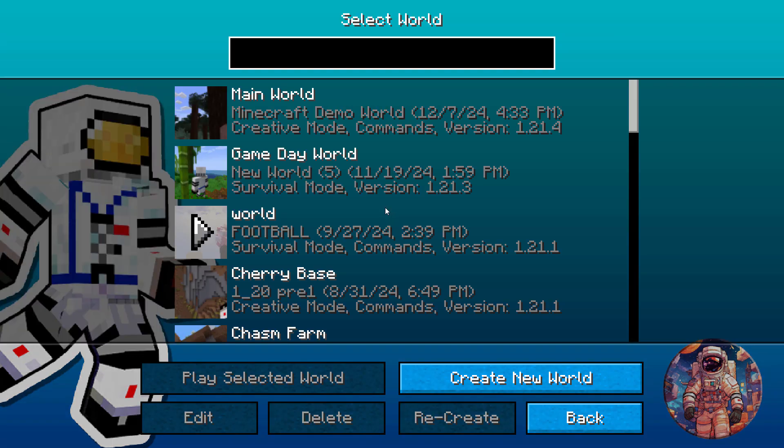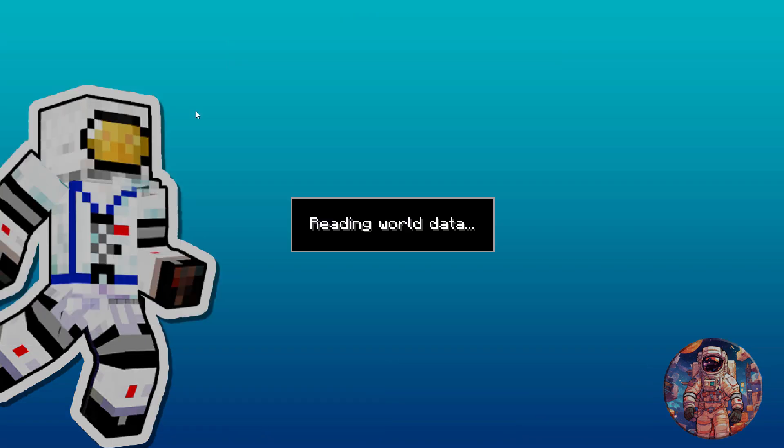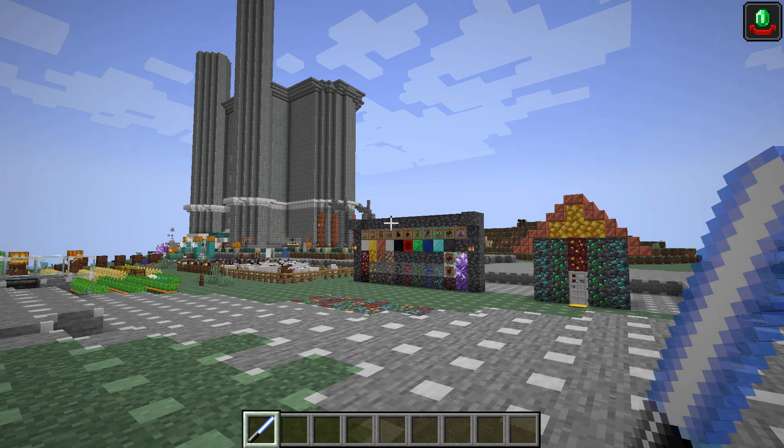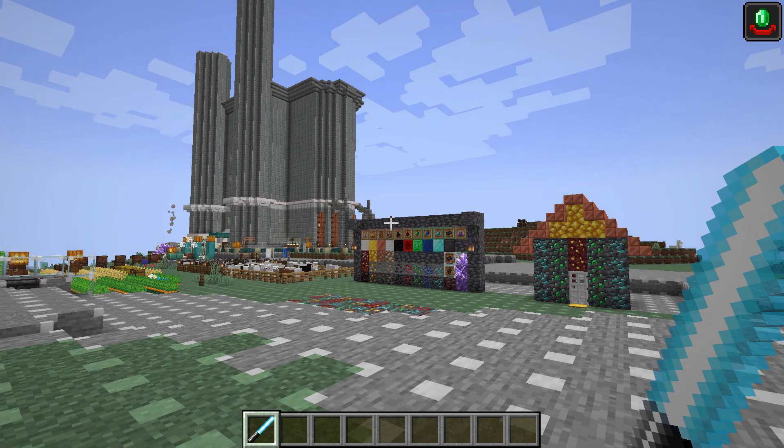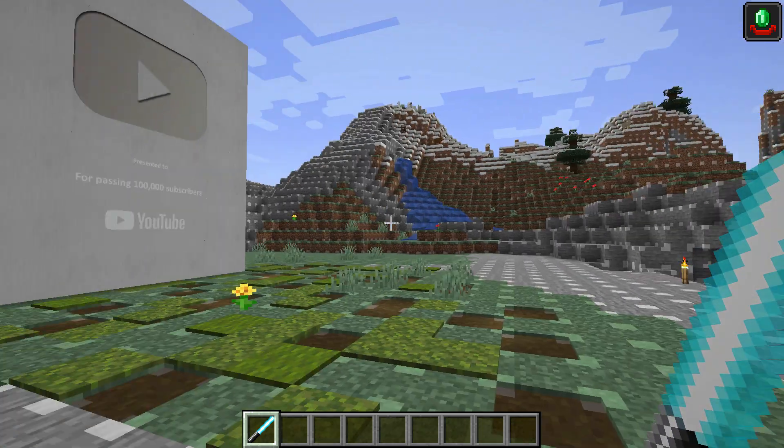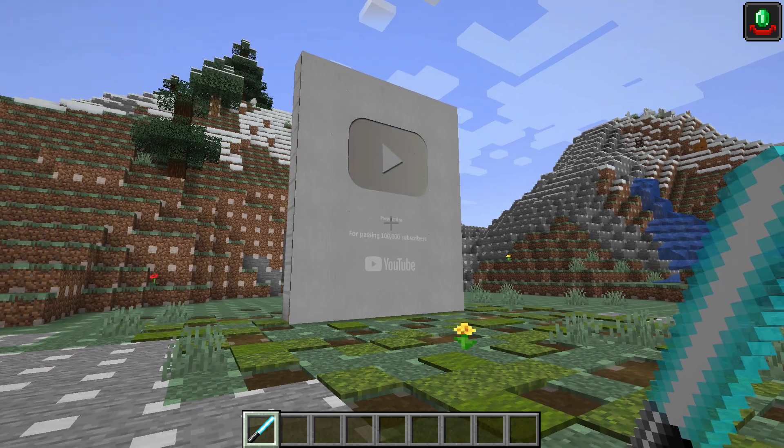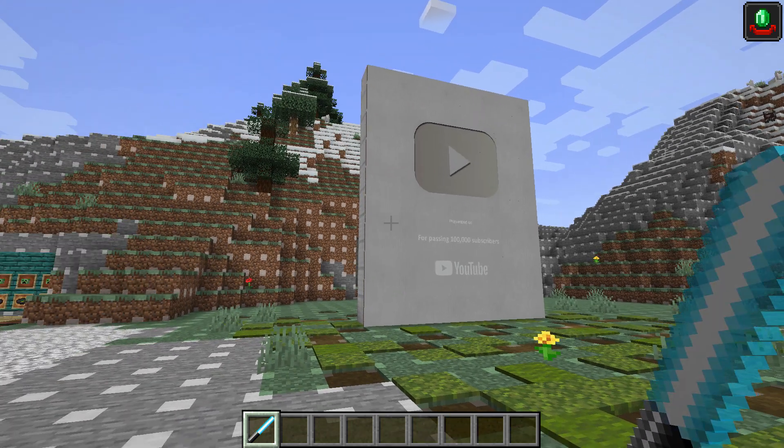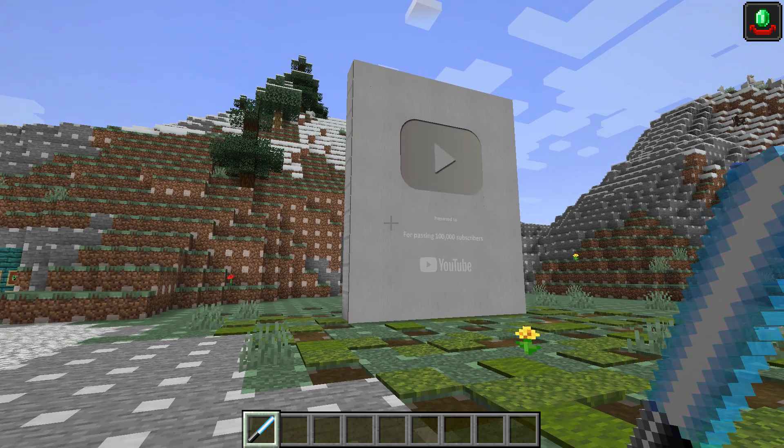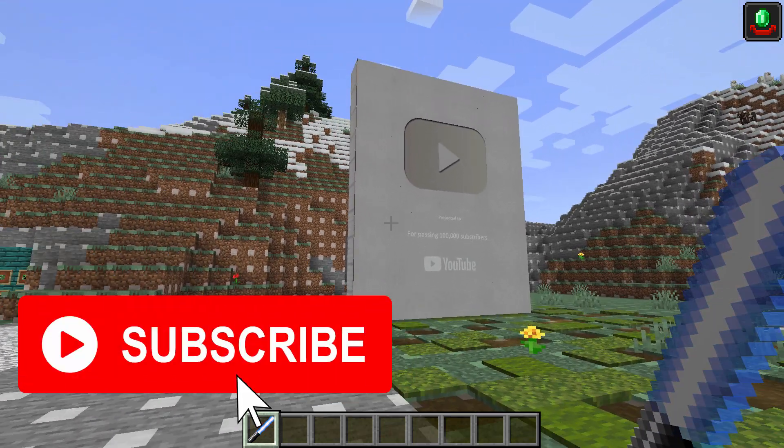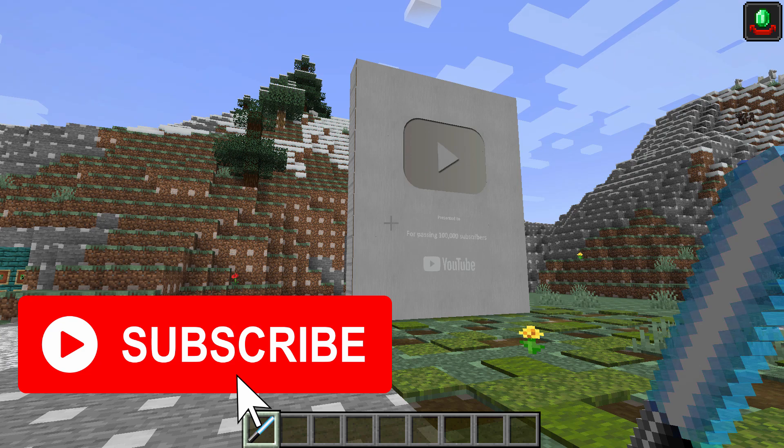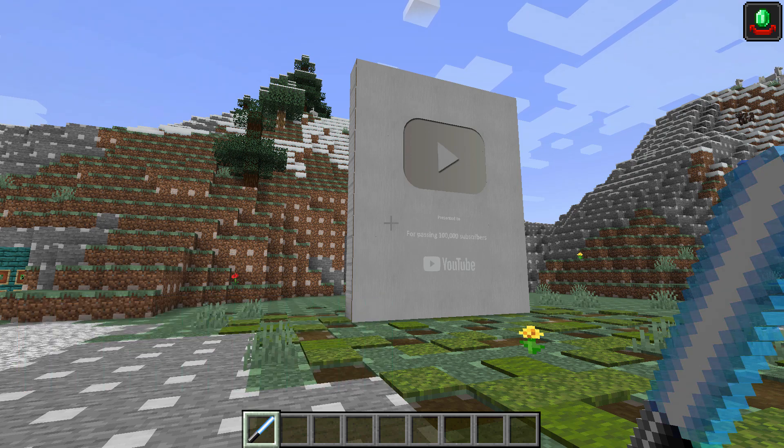Back into single player and my main world. Let's make sure that our giant 100,000 subscriber award is fixed. And it is. There we go. One of these days I'll get that. You can help out just by hitting that subscribe button. Really appreciate that.